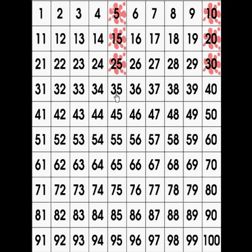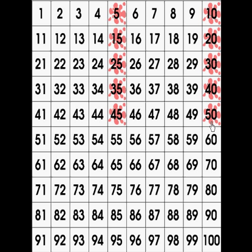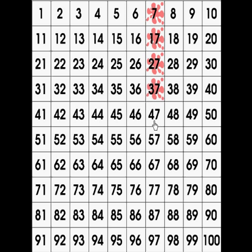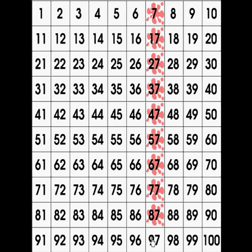Notice the patterns in both of the different columns. Now let's read down a row. We'll pick the row of 7. Count with me: 7, 17, 27, 37, 47, 57, 67, 77, 87, 97. Notice that each time we added 10. Excellent job counting!